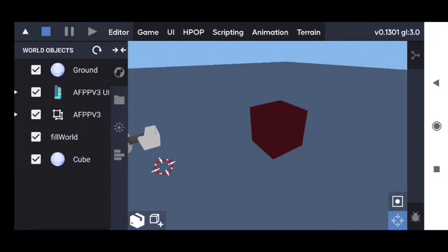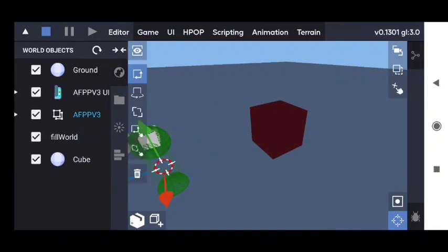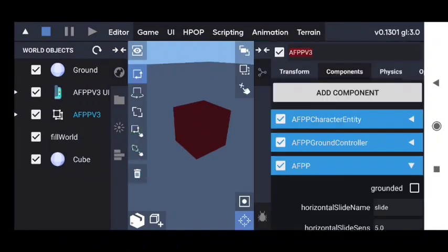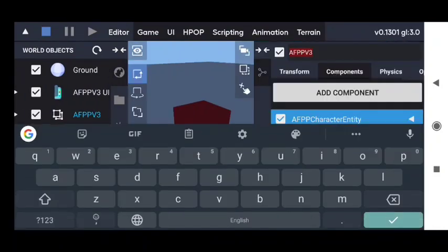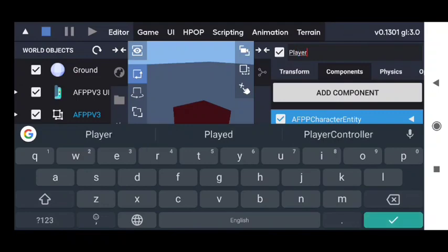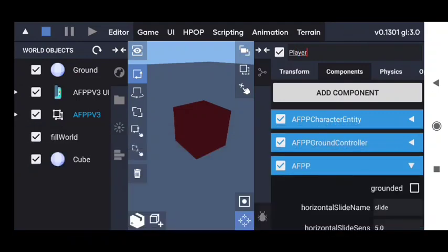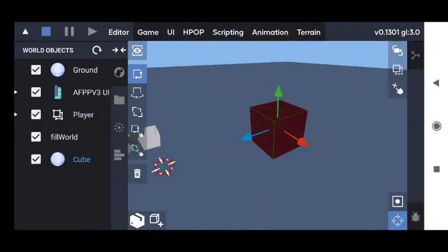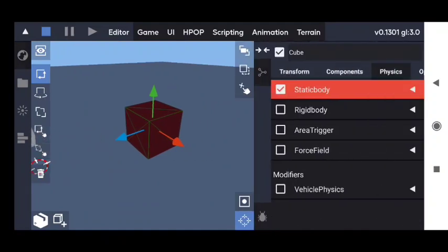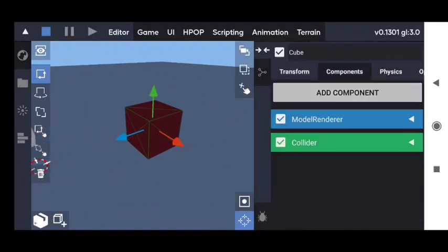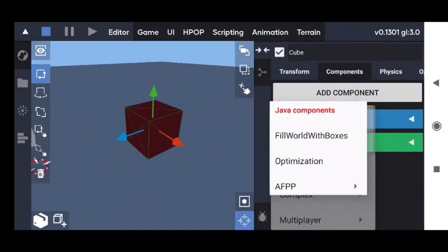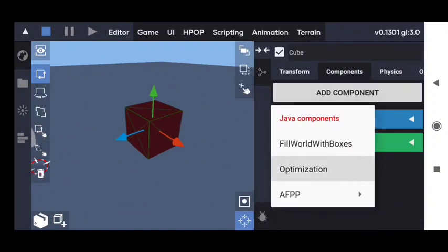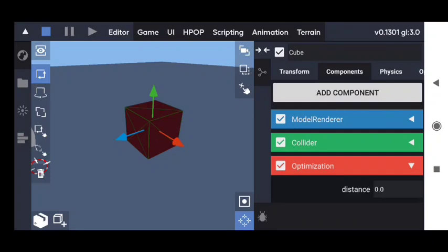Now we are ready to test our system. Let's rename the Advanced First Person Player to 'Player'. The next step — let's attach our script to the cube. And also we will need to define the distance.